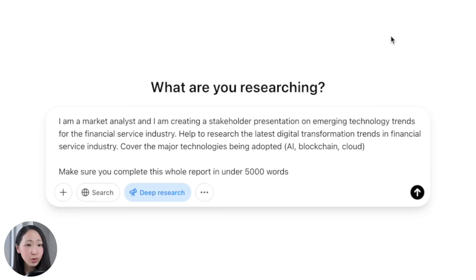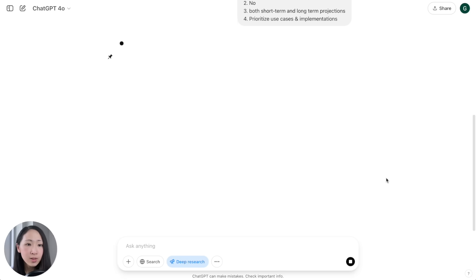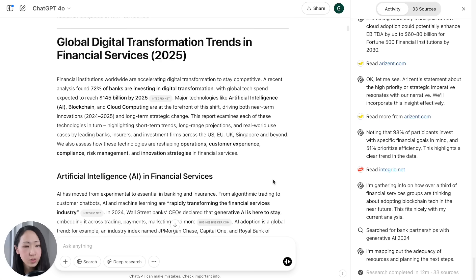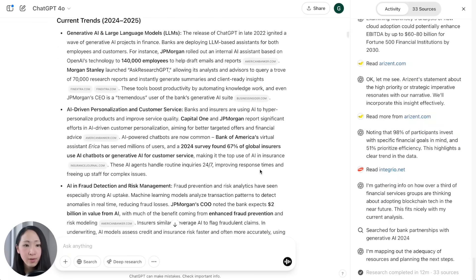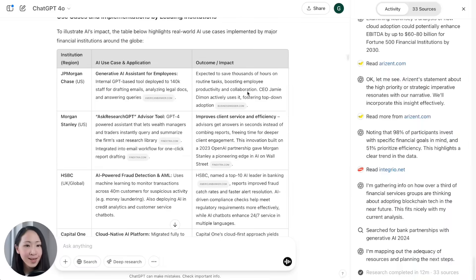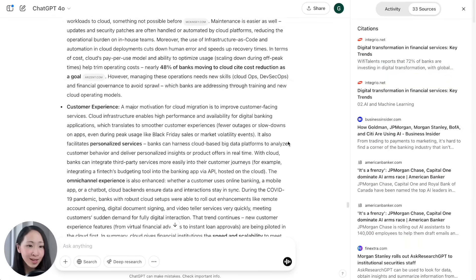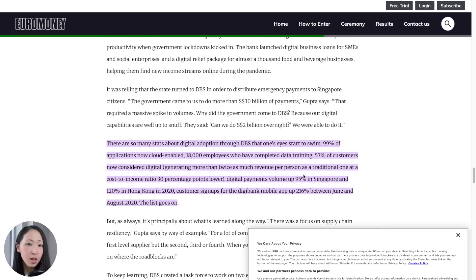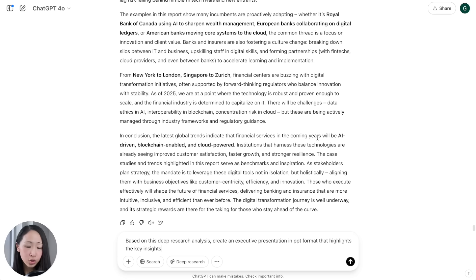Turn on Deep Research and use a prompt asking it to research the latest digital transformation trends for the financial services industry. Answer all clarifying questions and let it start researching. After 12 minutes a report is ready using 33 sources. It's very comprehensive, covering three core subtopics I mentioned — AI in financial services with current trends and outlook, a summary table of use cases, blockchain, and cloud. It pulls from major consulting and media websites and highlights exact quotes for reference.